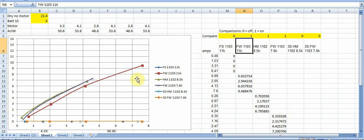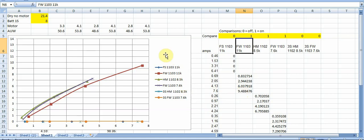So one option you can do is take those Flywoos motors and you can drop them in with the 11,000 kV. And now you can see you can get to a far higher thrust. So this gets you at 9.5 almost 10 to 1 grams of thrust to weight ratio. But you know there's a big caveat here that's going to be drawing a ton more amps.